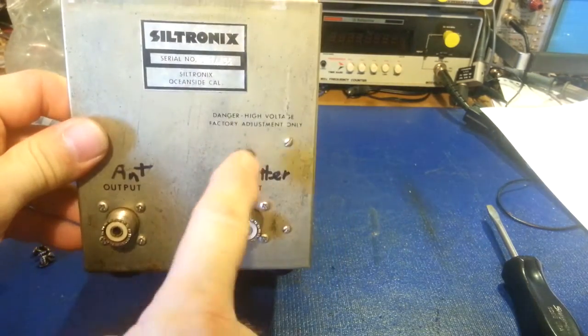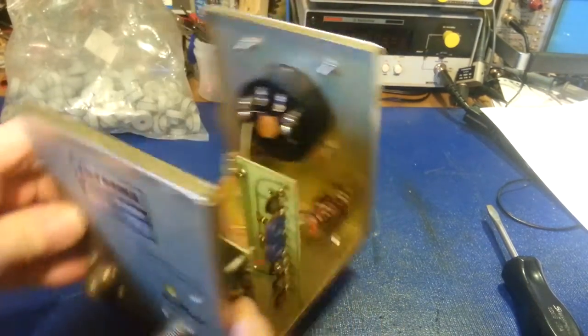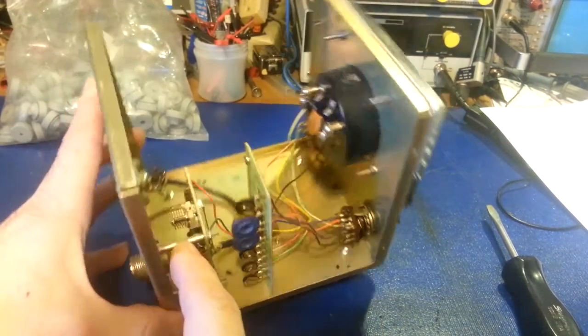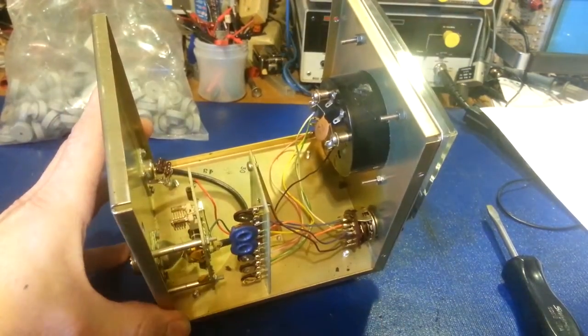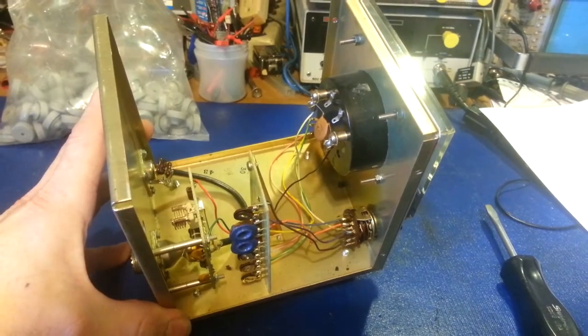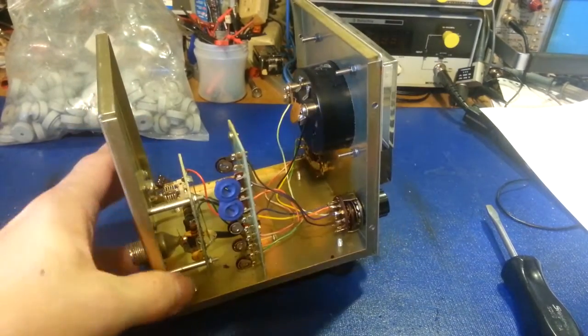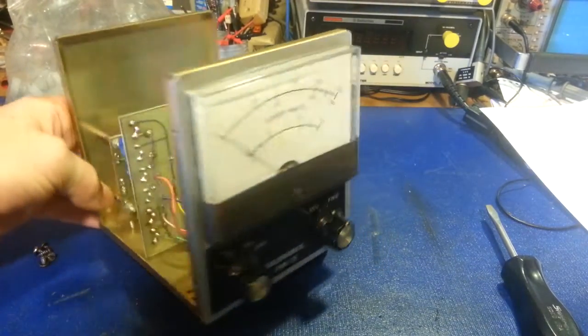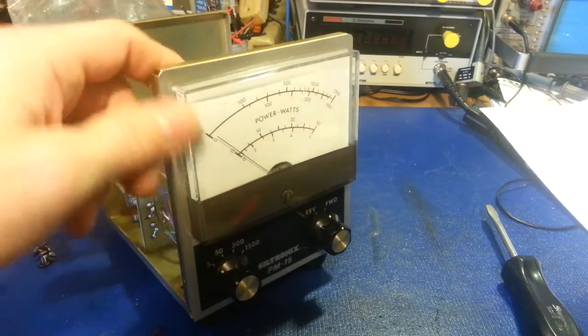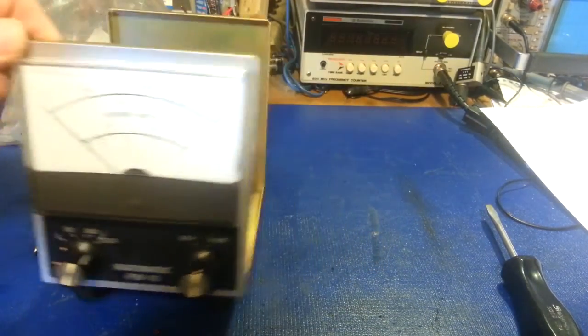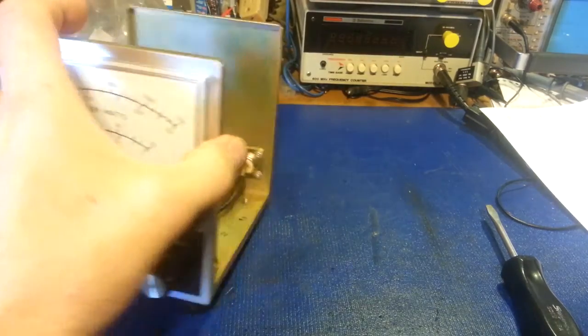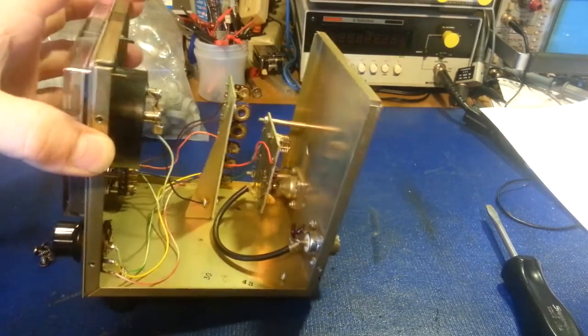It does have one access hole for the trimmer cap right there. But I just thought I'd do a quick video on this in case nobody's ever seen one or seen the insides of one.